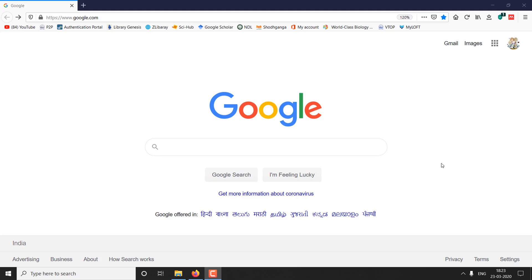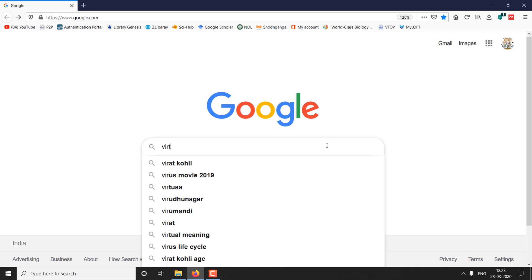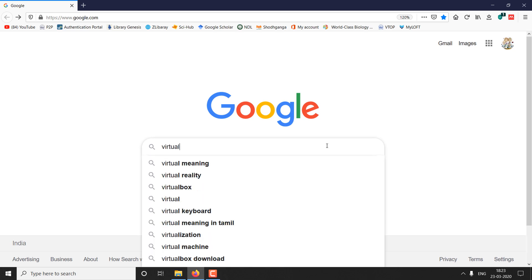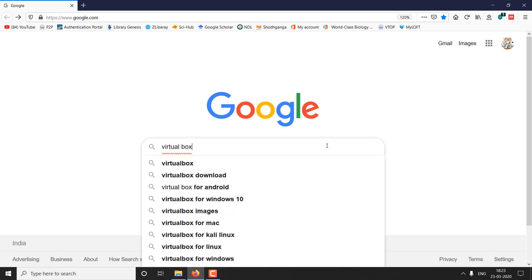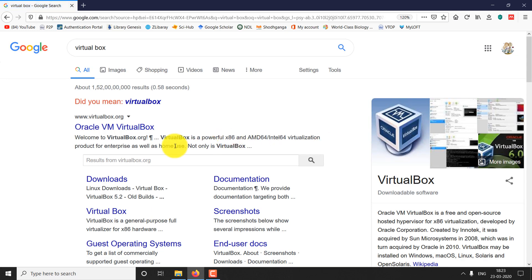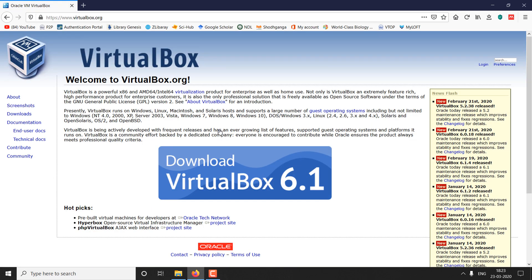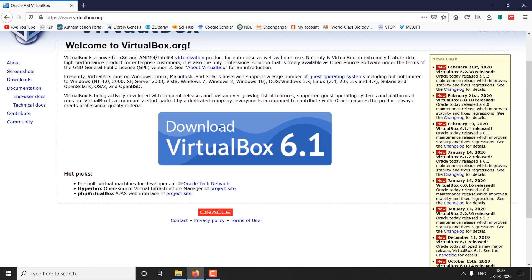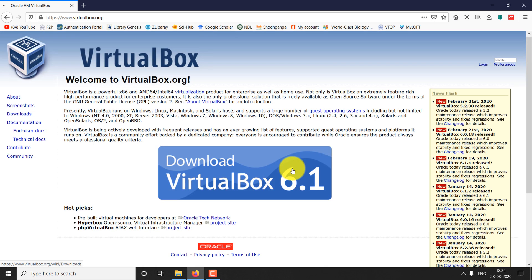Go to Google, type VirtualBox, and hit search. Click on the first link. Here, we can see the download VirtualBox option. Click on the download option.